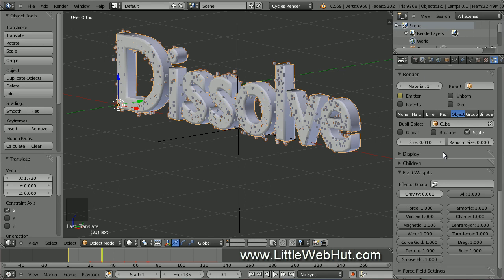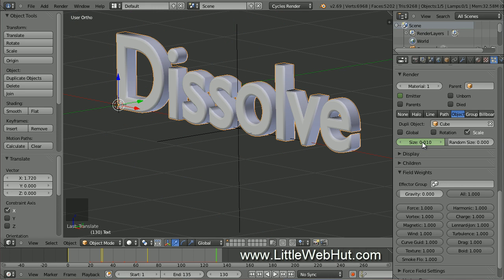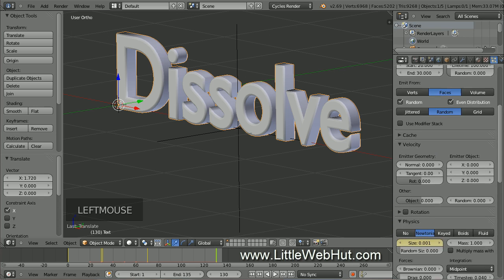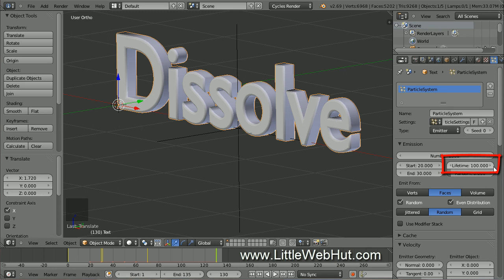Now let's also set some keyframes to control the size of the particles. If we shrink the particles during the animation, it will look like they are dissolving. Set the timeline to frame 70, hover the cursor over the size value, and press I. Now set the timeline to frame 130, set the size to 0.001, hover over the size value, and press I again. So after frame 70, the particles will start to shrink until they reach their smallest size at frame 130. To summarize: particles appear starting at frame 20, all present by frame 30, original text visibility turns off at frame 31, particles shrink between frames 70 and 130, and because the lifetime is set to 100, the particles start disappearing at frame 120 and finish by frame 130.